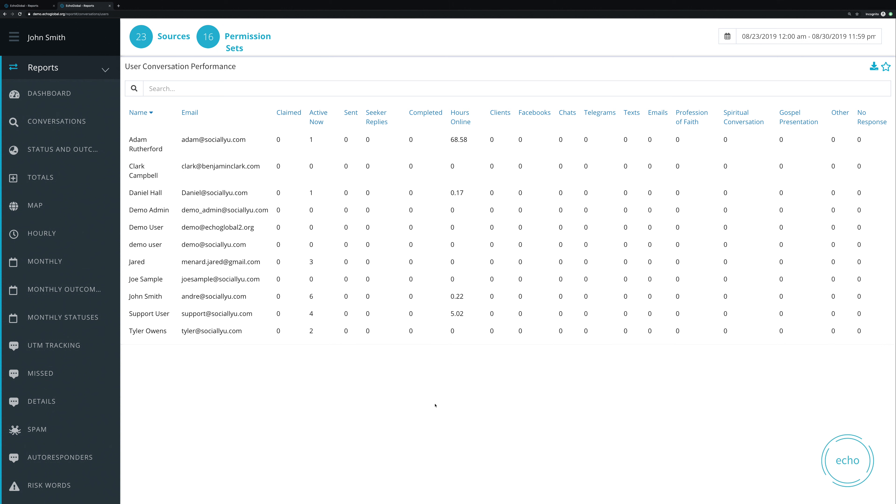So going from left to right, let's just take a quick look at these. We have the name of the user. We have their email address. We can see how many claimed conversations they claimed during this particular timeline.